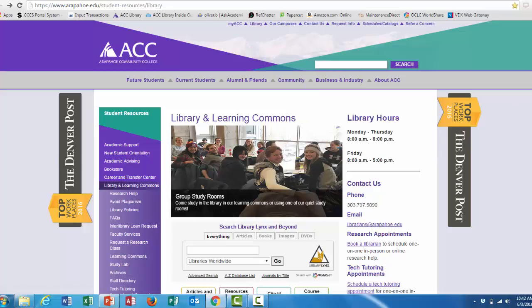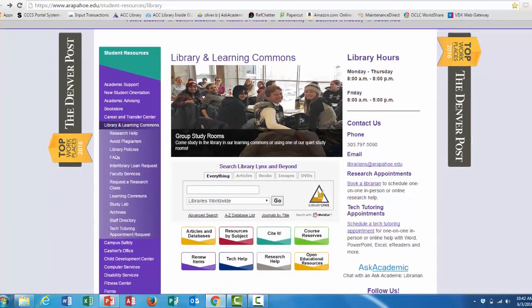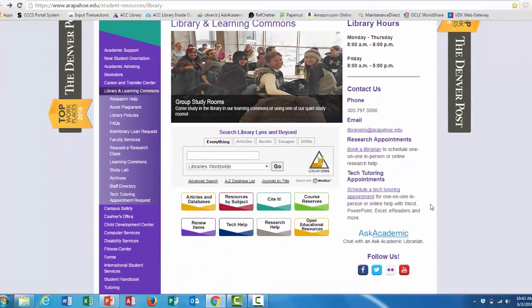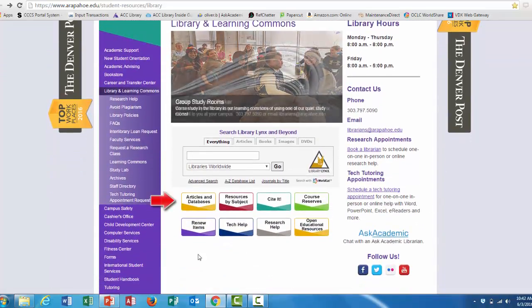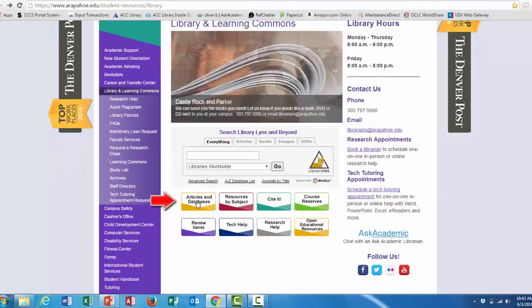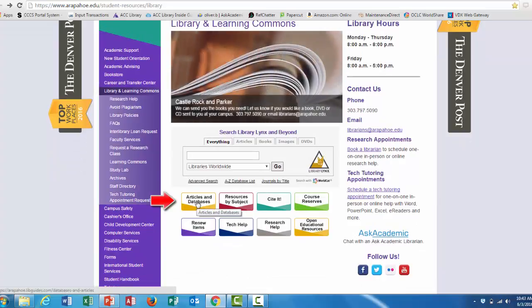Once you're on the library page, scroll down to locate the articles and databases icon and click on it.